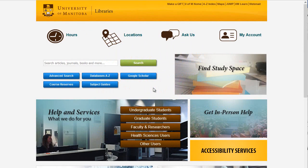Make an appointment with a U of M librarian anytime for help with your research or one-on-one instruction for library services.